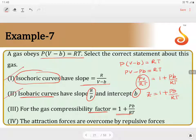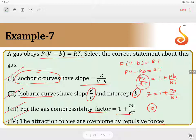The answer 1 + PB/RT is correct. Since B is present in the compressibility factor, it indicates molecules are moving away from each other, meaning repulsive forces dominate over attractive forces. Therefore all four statements are correct.